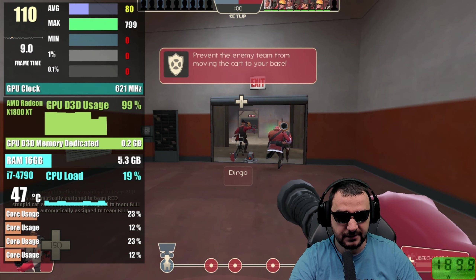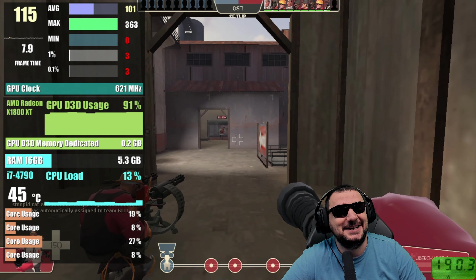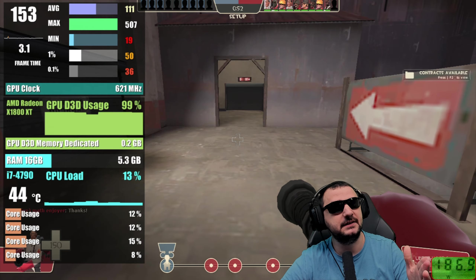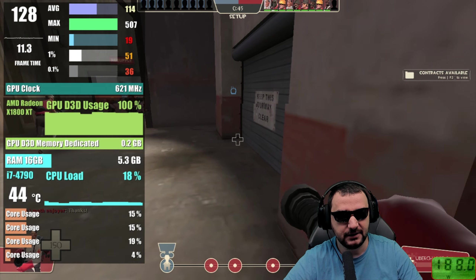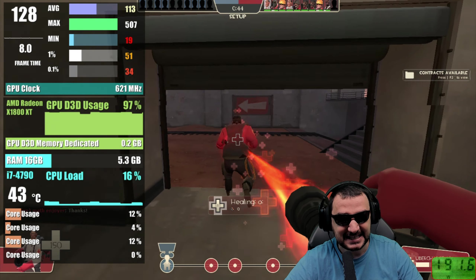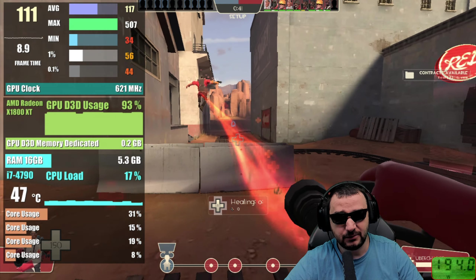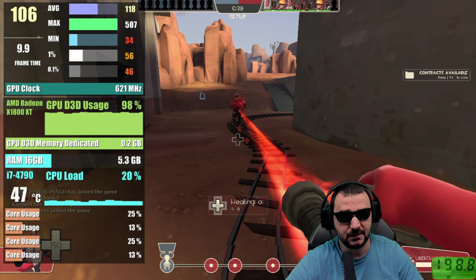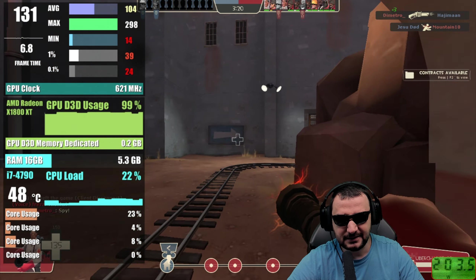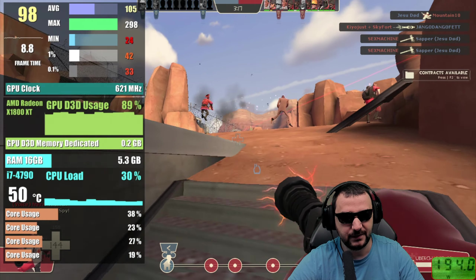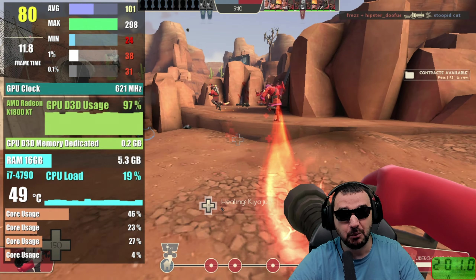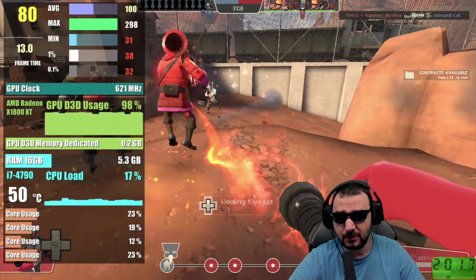Team Fortress 2 is next — starting with no problems at 720p with lowest details. The card delivers around 200 MB of VRAM usage at maximum core load, averaging 100 fps. After some in-game action you can see it holds up really well — nearly 100 fps average with 31 minimums and 38 on the 1% low. I'd call that a big win for a card this old.